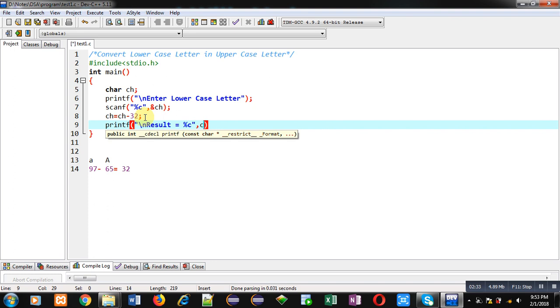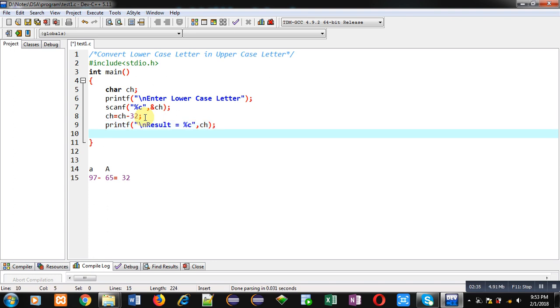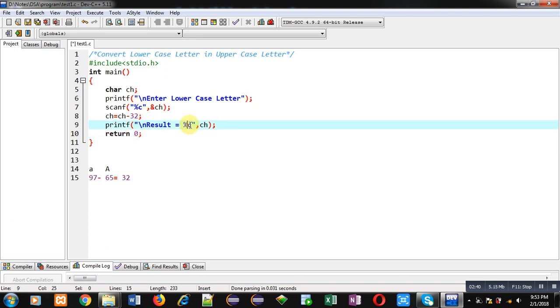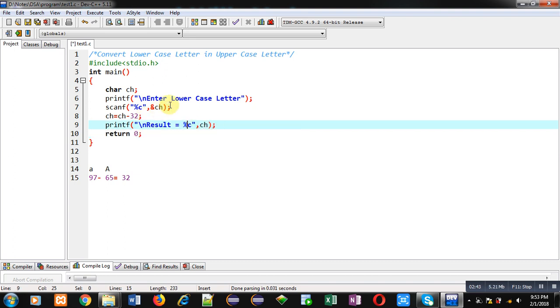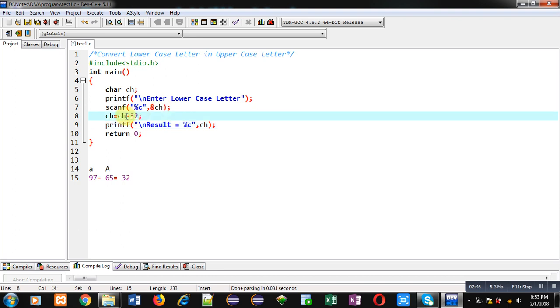This printf will print the new value of ch on the console, printed with the help of the %c format specifier. So the lowercase letter is converted into an uppercase letter with the help of ch = ch - 32.